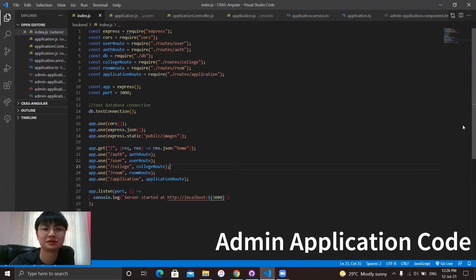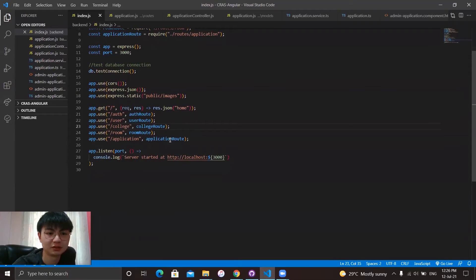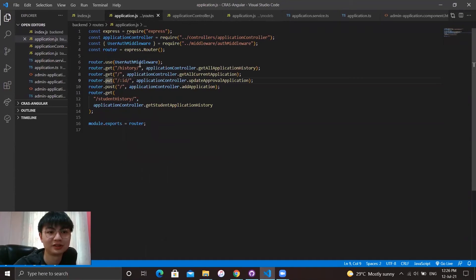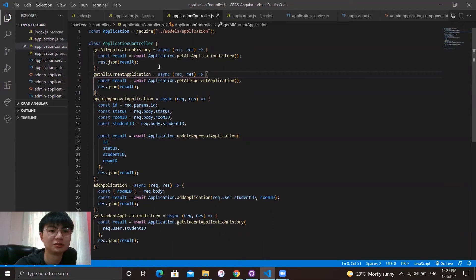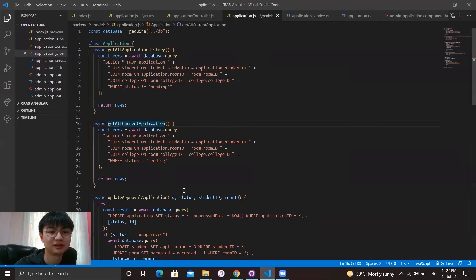Now I'm going to talk about the code for my part. Starting with the backend: at index.js, it will call the application routes to interact with the REST service dealing with the application table in our database. This leads us to the application route, which has different types of methods — GET, PUT, POST — to do different operations on the application table. It then leads us to the application controller.js, which contains functions to call the application model: get all applications, current application, history, and update. All functions lead to the application model, where each calls different SQL queries to perform different operations on the application table.